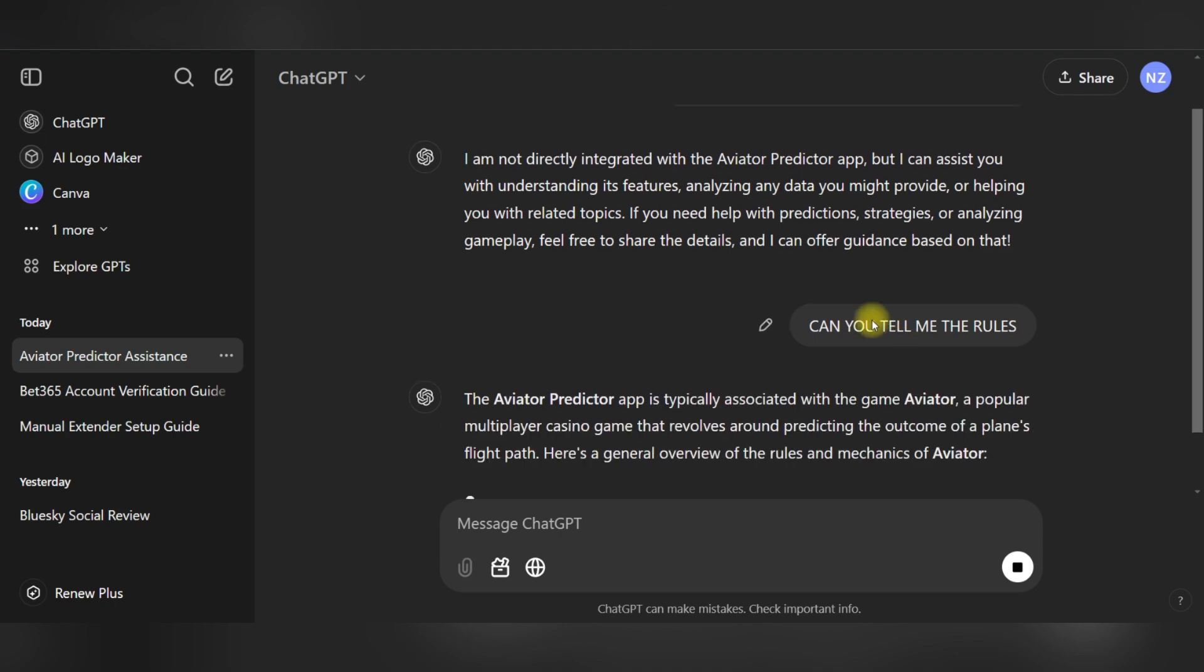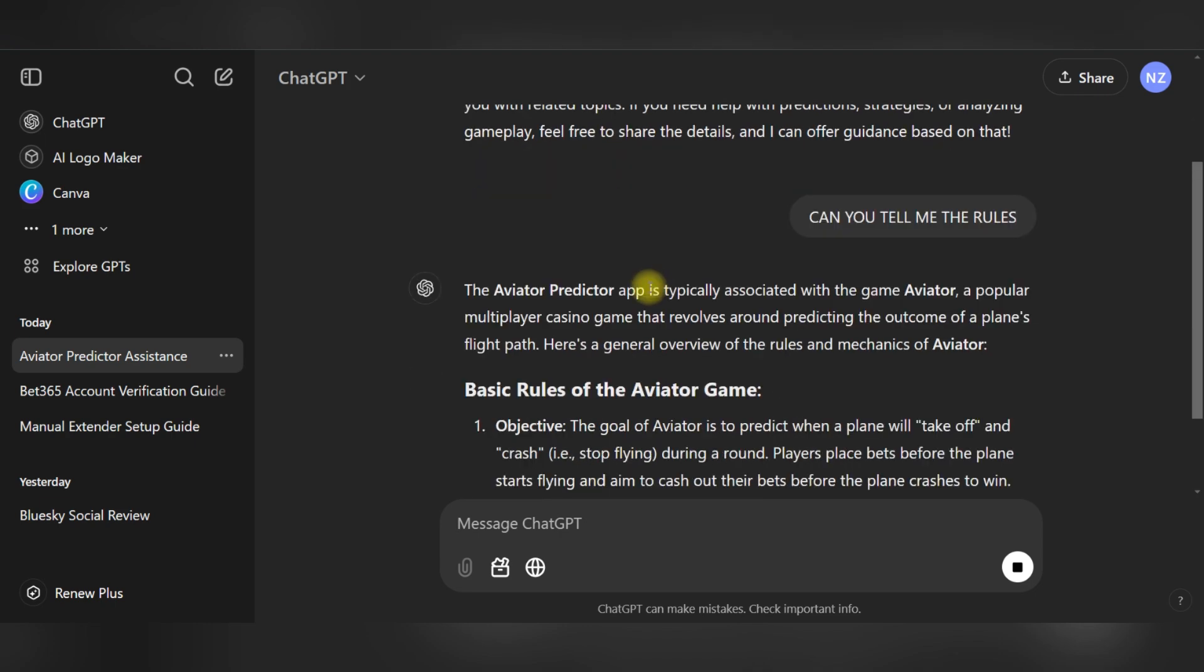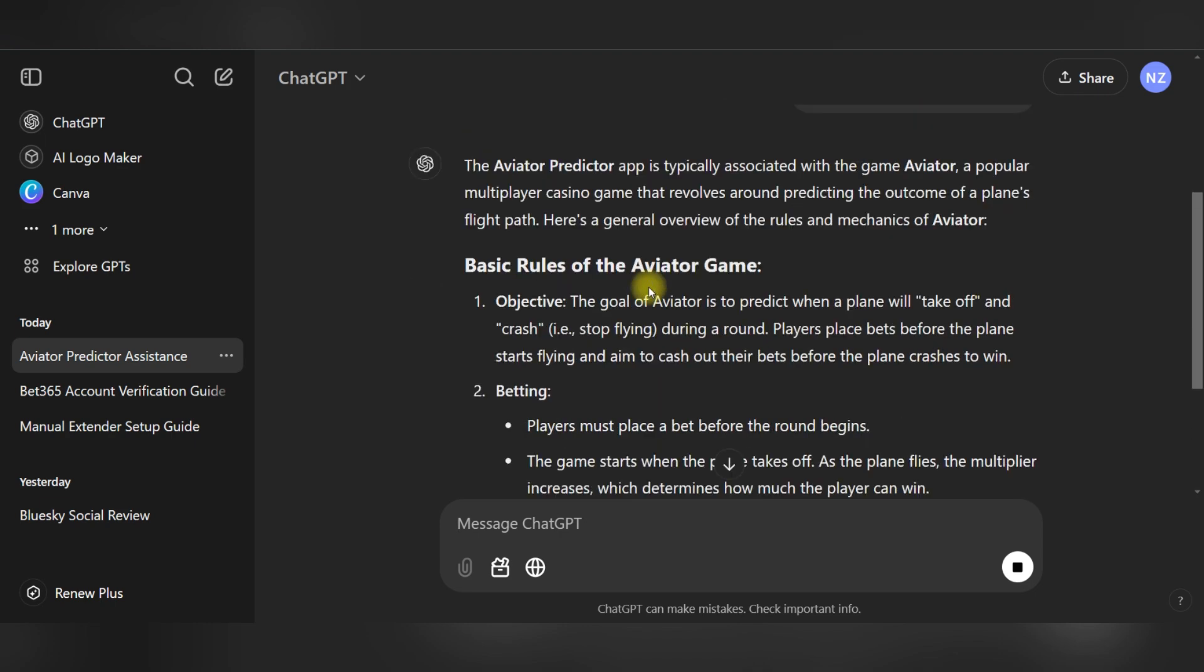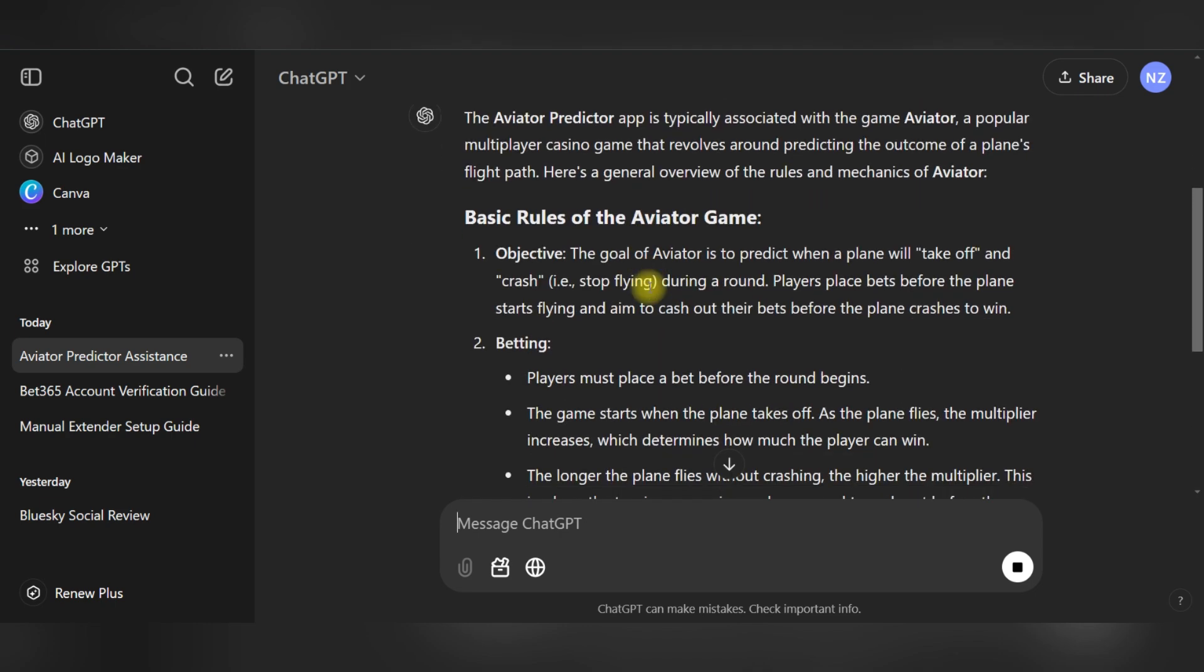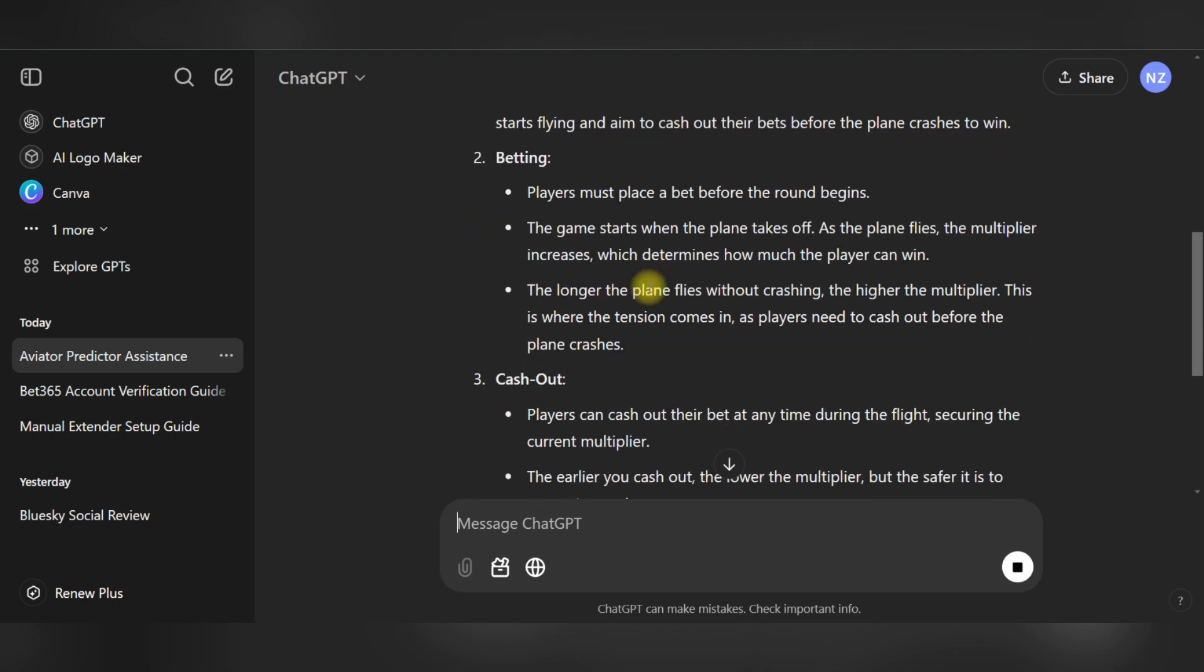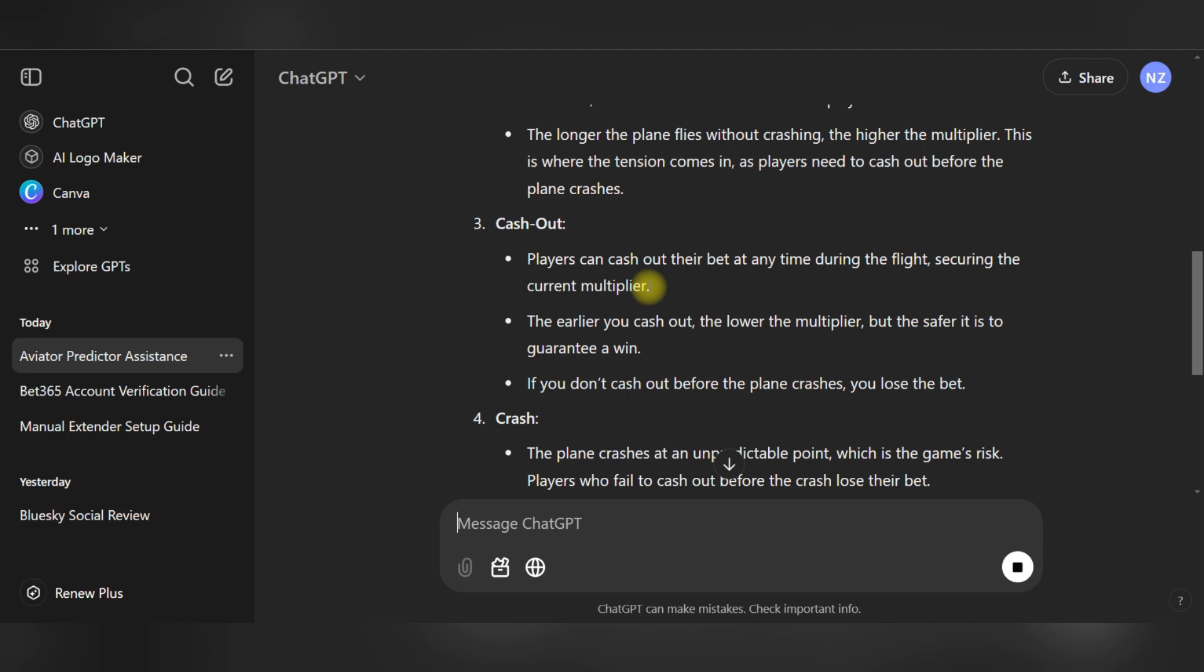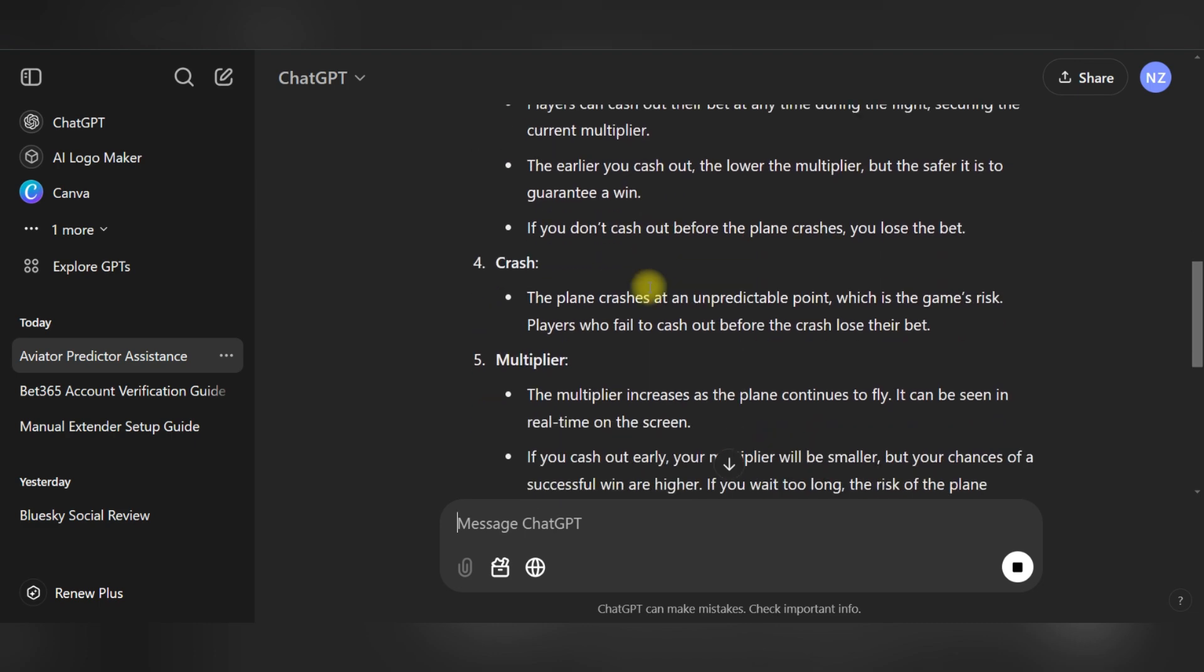This combination of techniques and Aviator Predictor insights will lead to optimized betting approaches.